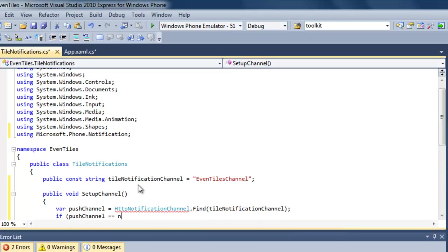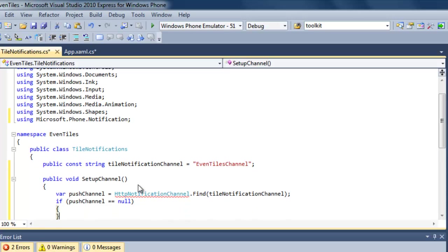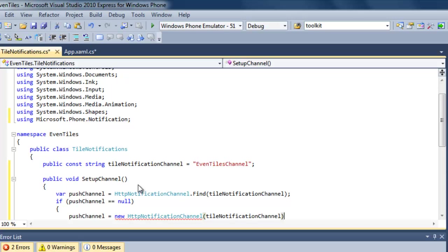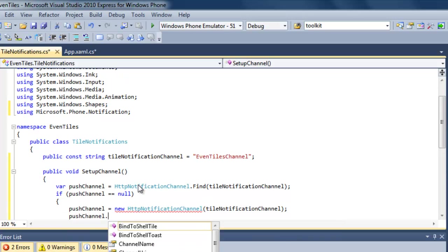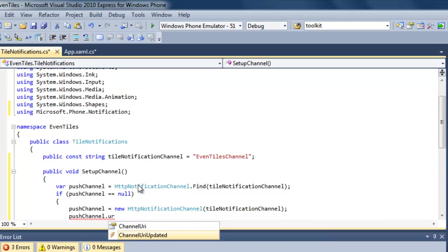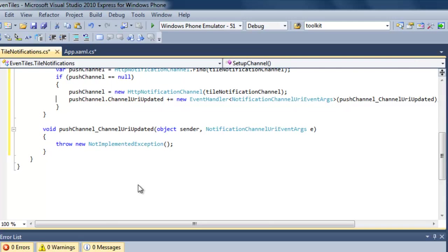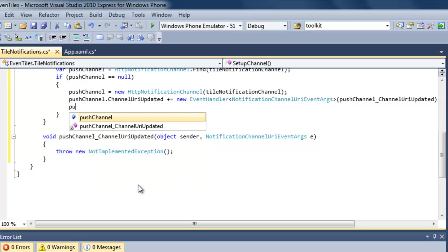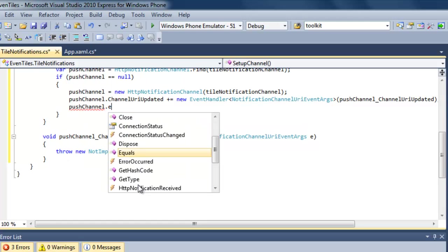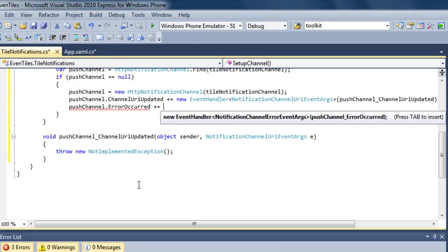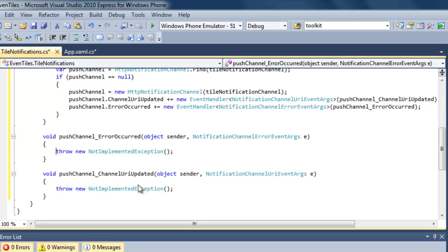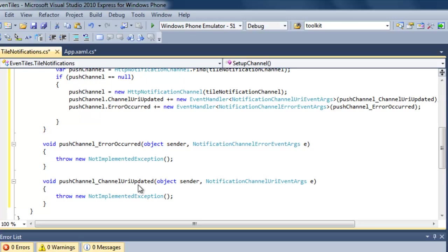If we get a push channel back, then we already have notifications enabled. But if we don't have push channels enabled, we create a new instance of the HTTP notification channel object, passing our own channel name, and then hook up to a couple of event handlers. Through event handlers we get information from the push channel. We need a URI to pass push notifications to the Microsoft push notifications server. We get that through the channel URI updated event handler. If errors occur, we're informed through the error occurred event handler. Then we open our push channel.